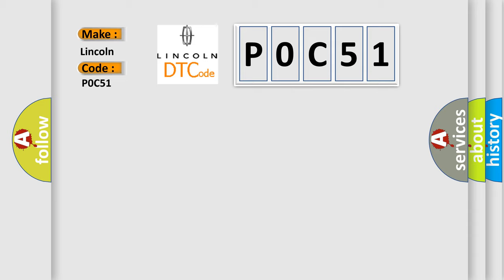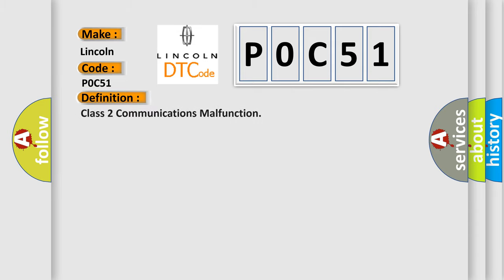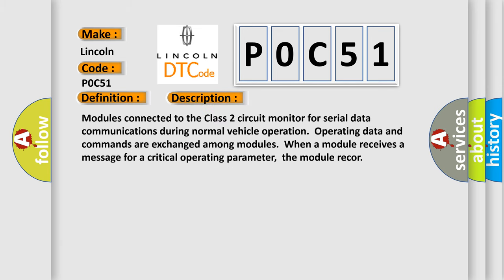The basic definition is Class II communications malfunction. And now this is a short description of this DTC code. Modules connected to the Class II circuit monitor for serial data communications during normal vehicle operation. Operating data and commands are exchanged among modules. When a module receives a message for a critical operating parameter, the module records it.